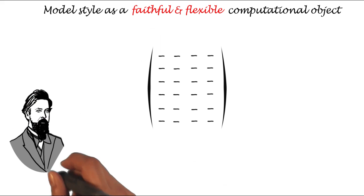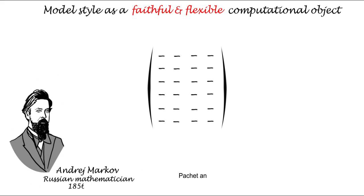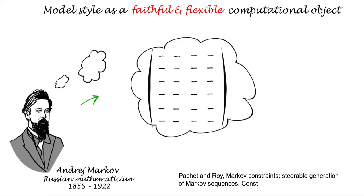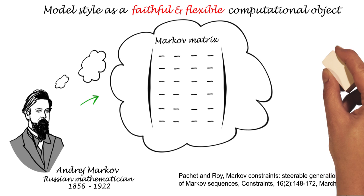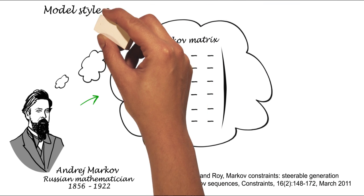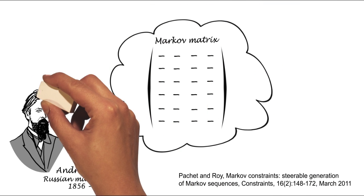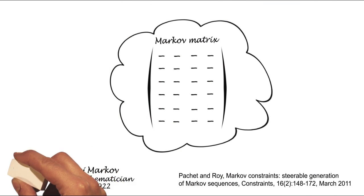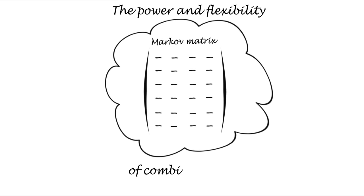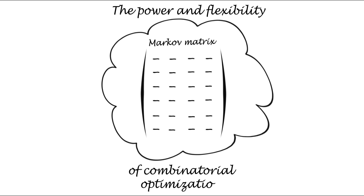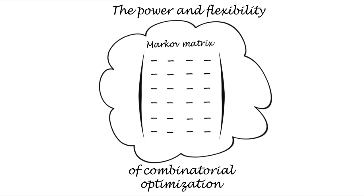The representation we explore builds on our results with Markov constraints. We designed Markov constraints to combine the imitative capabilities of Markov chains with the power and flexibility of combinatorial optimization.